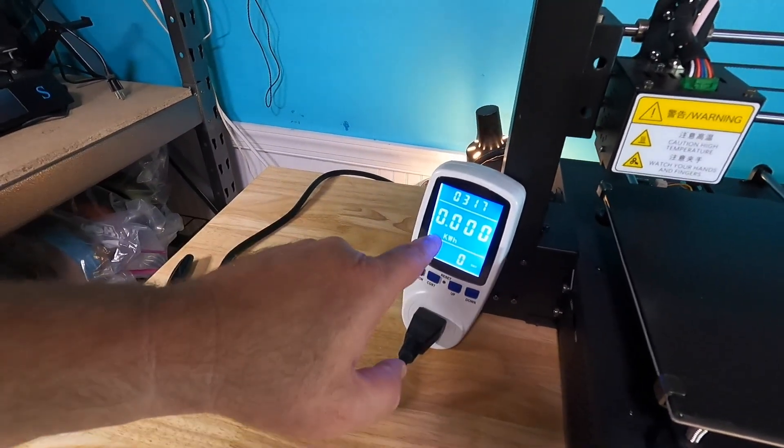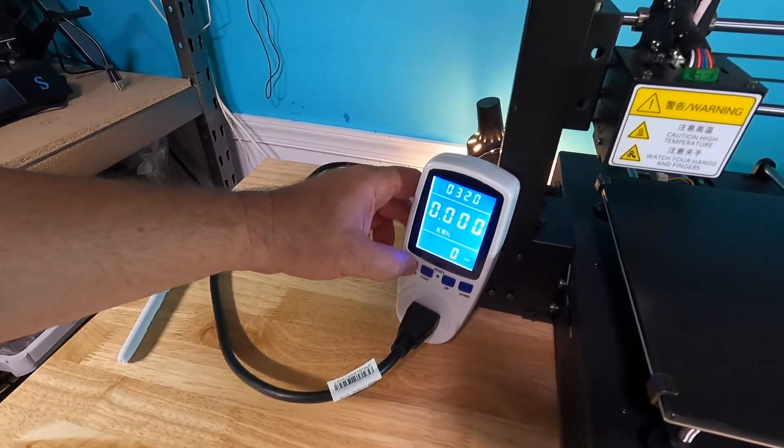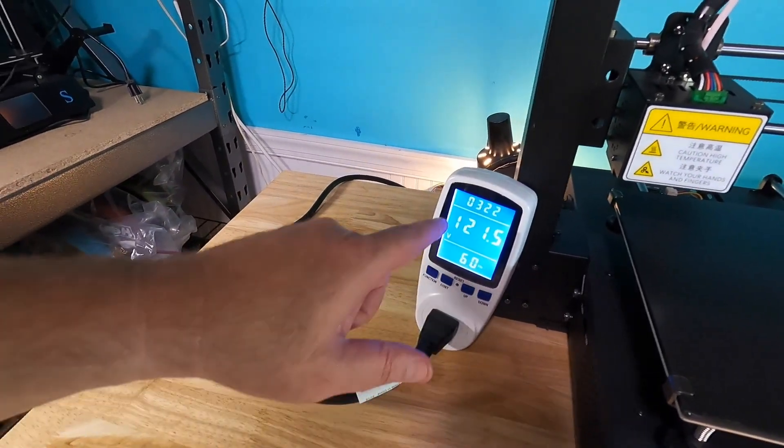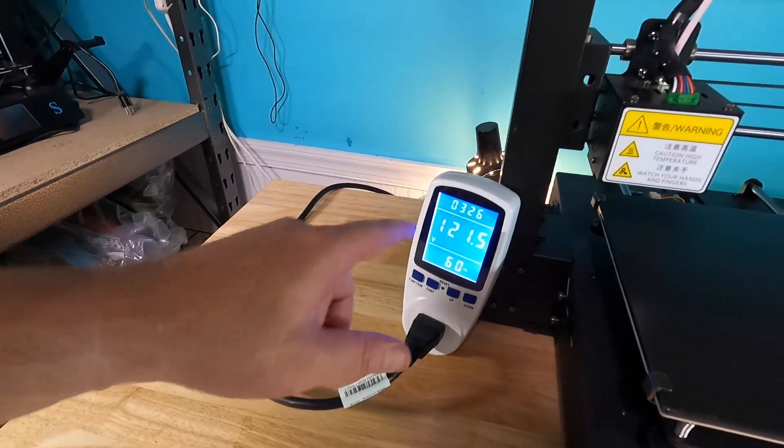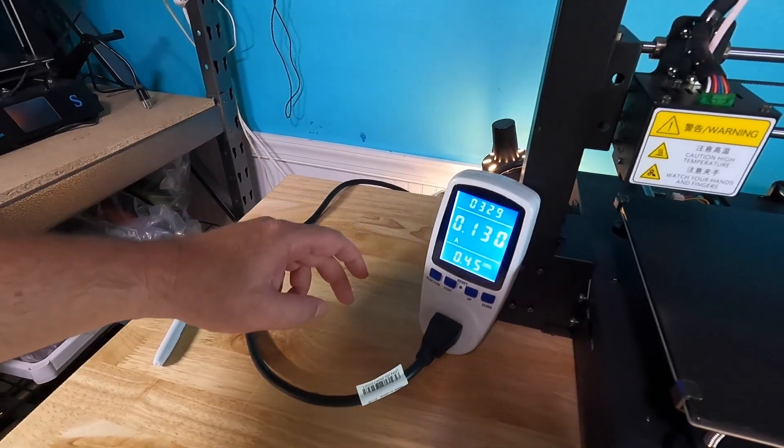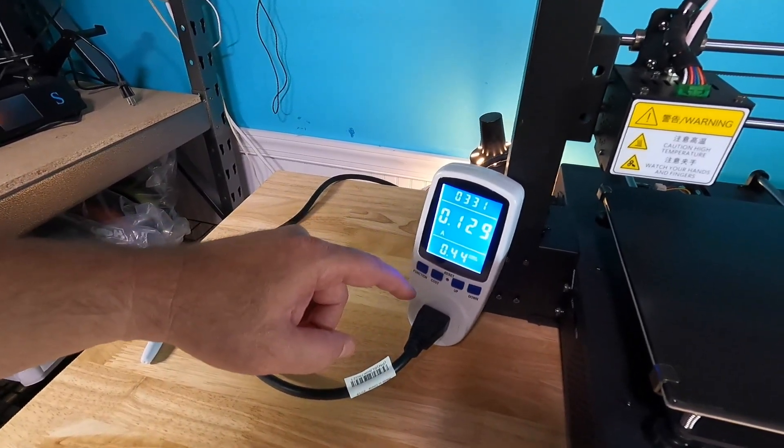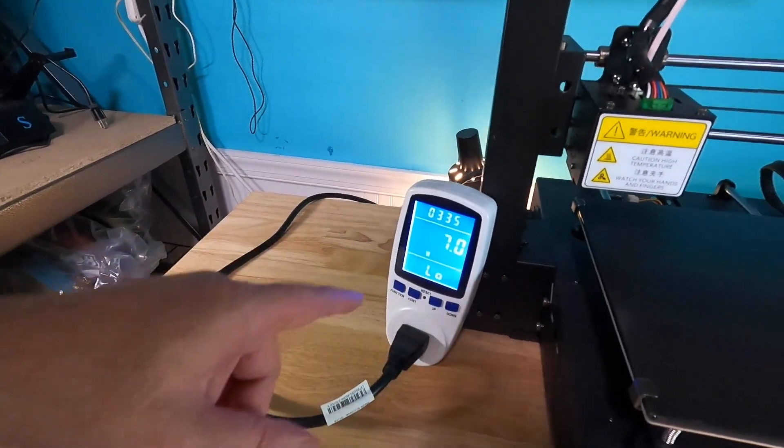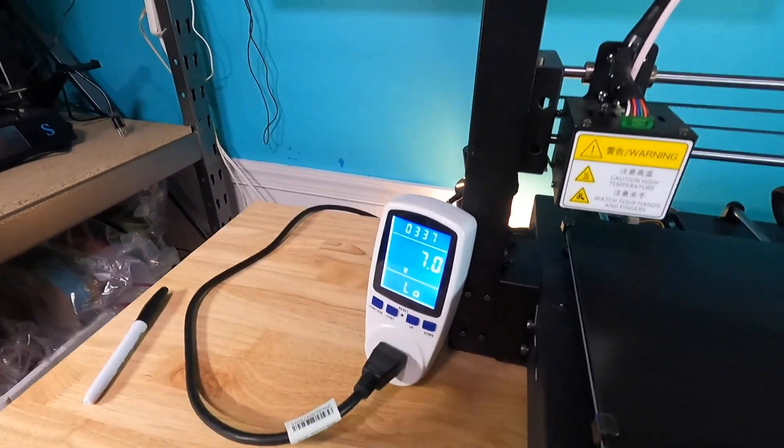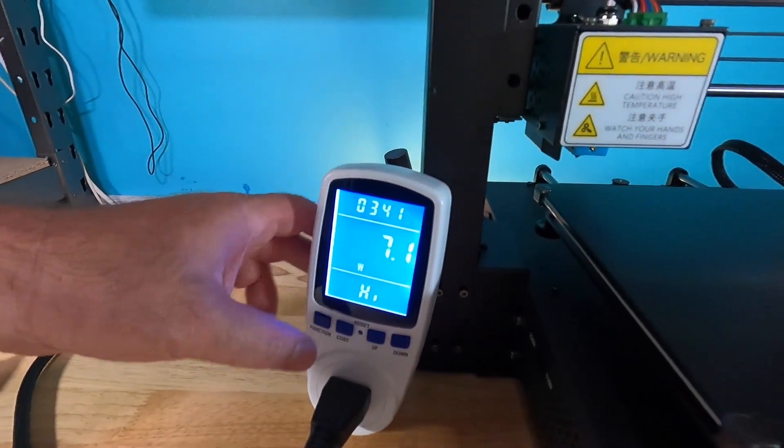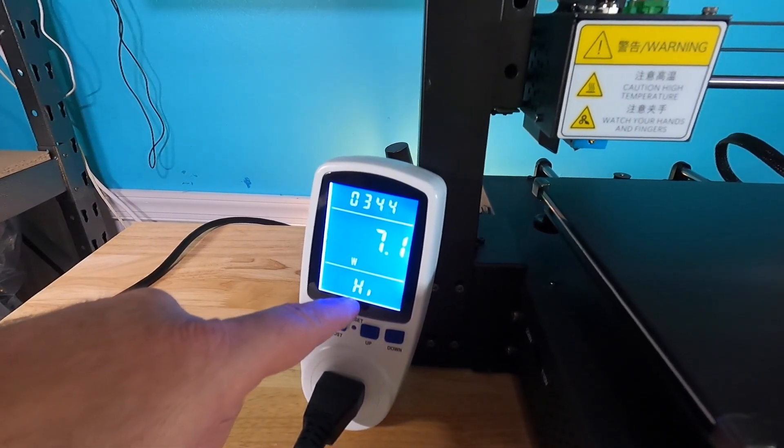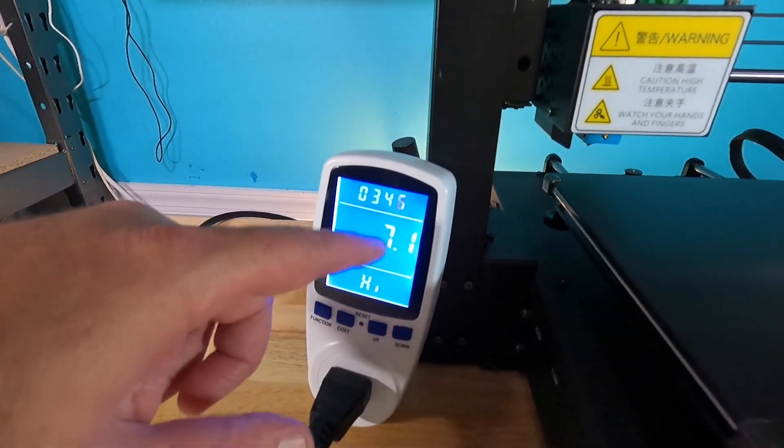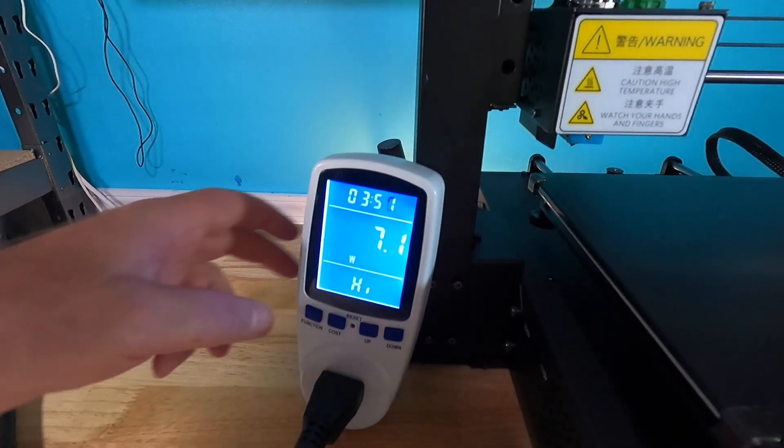And this shows you your cost for that electricity in that time frame. And then here we have the kilowatt hours used. We haven't used any yet since I've reset it. This is the voltage in and the cycles per second, 121.5 at 60 hertz. This is the number of amps you're using. And then this is cool. This shows you the lowest power consumption you've used since it's reset, and this will show you the highest power consumption you've used since the reset.